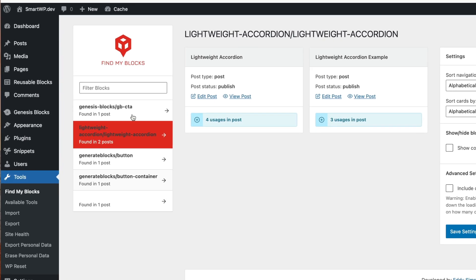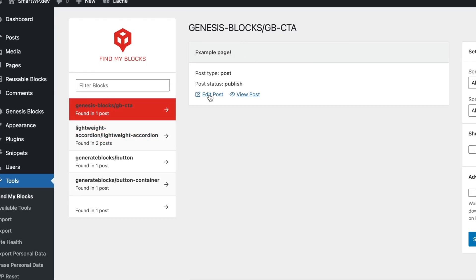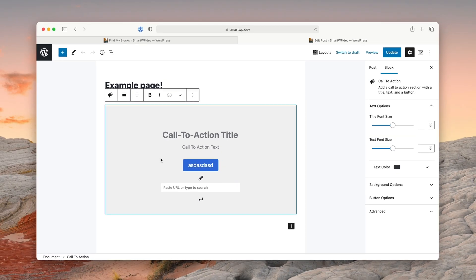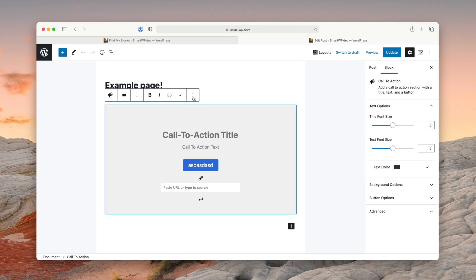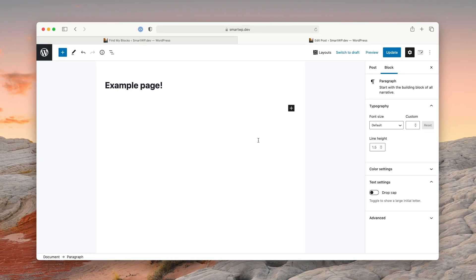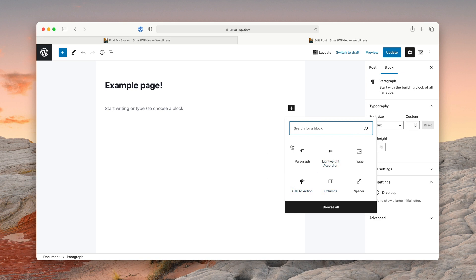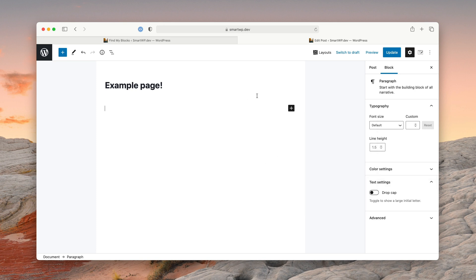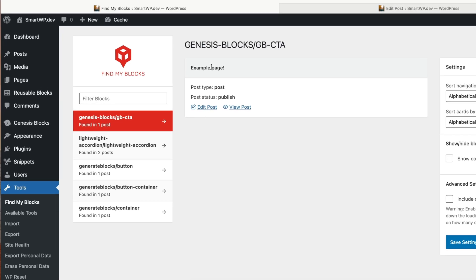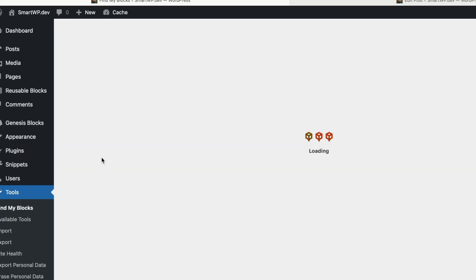For example, if I go over to Genesis Blocks and edit this page, you can see the call-to-action box here is actually using Genesis Blocks. So let me remove that block — you probably want to replace it with something, and on your pages you're going to actually want to replace it. Let me go back over to Find My Blocks, and you can see now that we're not using anything from Genesis Blocks. So now we know we can safely deactivate the plugin and it won't destroy any of our pages.